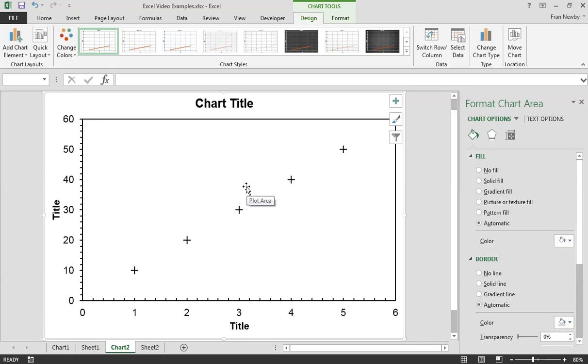You just need to change some titles and you're away. So templates are a really good option. The other option is you could copy the graph and just change the data using the select data option. Okay well that's how to make gorgeous graphs in Excel. Hope you enjoyed it.